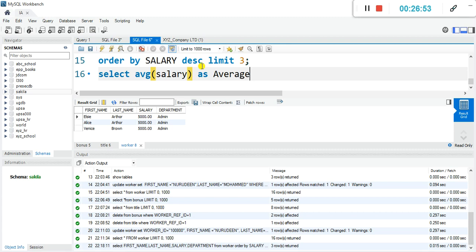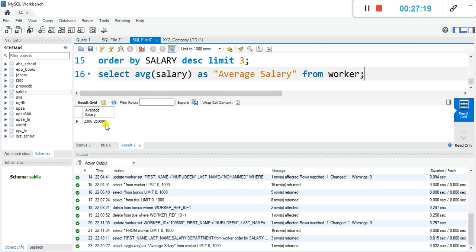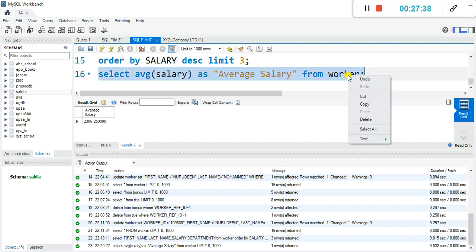We'll bring our alias: AS 'average salary'. Then FROM worker — that's the table. This will compute the average for us. The average salary comes out to be 2306.25 — whatever currency you are dealing with, it doesn't really matter.